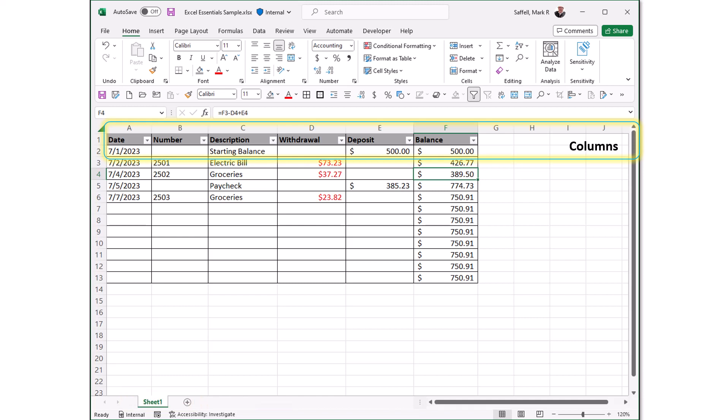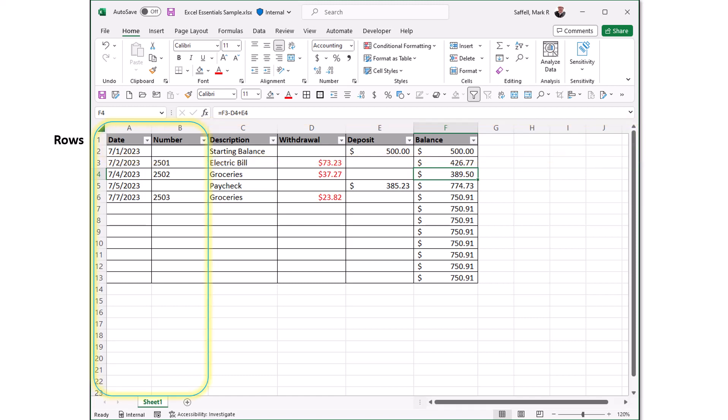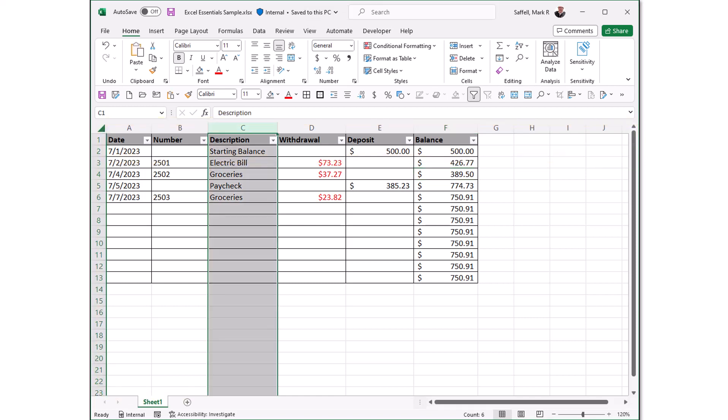Column and row headings. These are the numbered and lettered cells located just outside of the columns and rows. Selecting a header highlights the entire row or column.